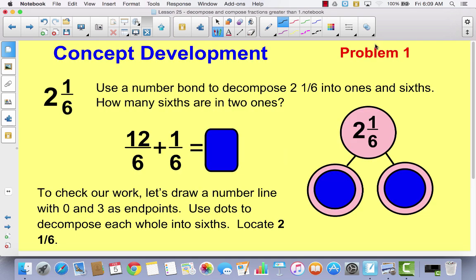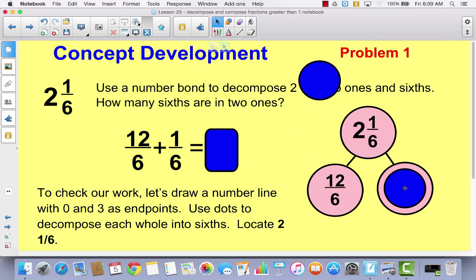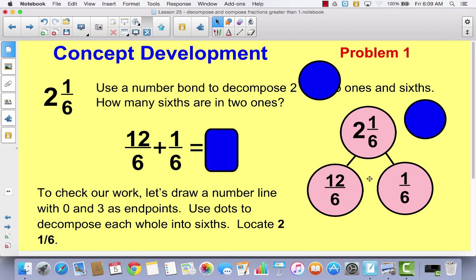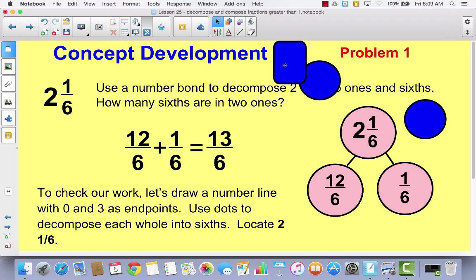In your journal today, I want you to draw this number bond. We're going to start with the mixed number 2 and 1/6. Draw this number bond and divide it into two parts — how many parts we can make into a whole, and what's left over. It takes 6 sixths to make a whole, and if you've got 2 wholes, that would be 12 sixths. So put 12/6 in the number bond, and then you would have 1/6 left over. Adding these together gives you the improper fraction 13/6.